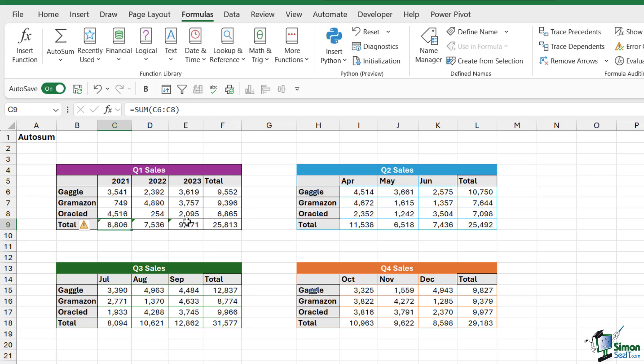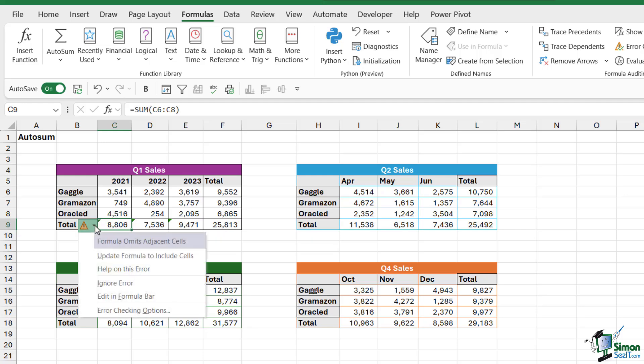So what exactly is that green triangle? Well, when you see a green triangle, it basically means that there's some kind of warning or error on the cell. And you'll always have this little warning triangle next to it. If I click the dropdown, it's telling me formula admits adjacent cells. Now it's giving me this little warning because it's recognized that there are numbers above my selection.